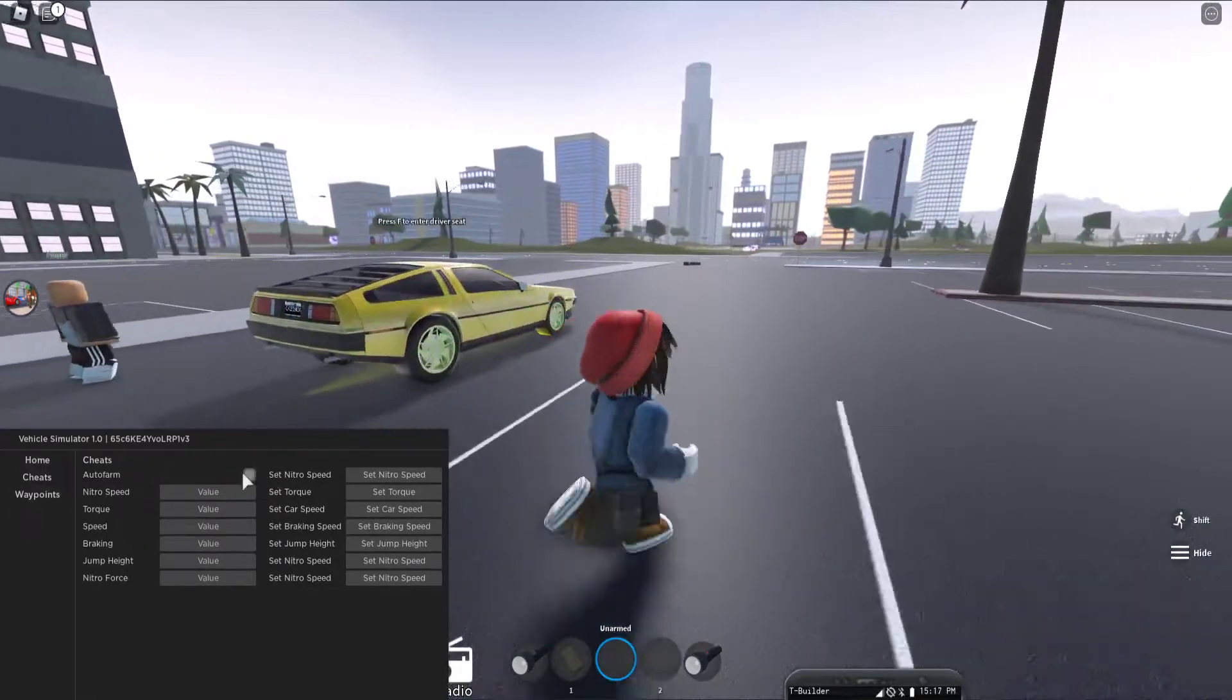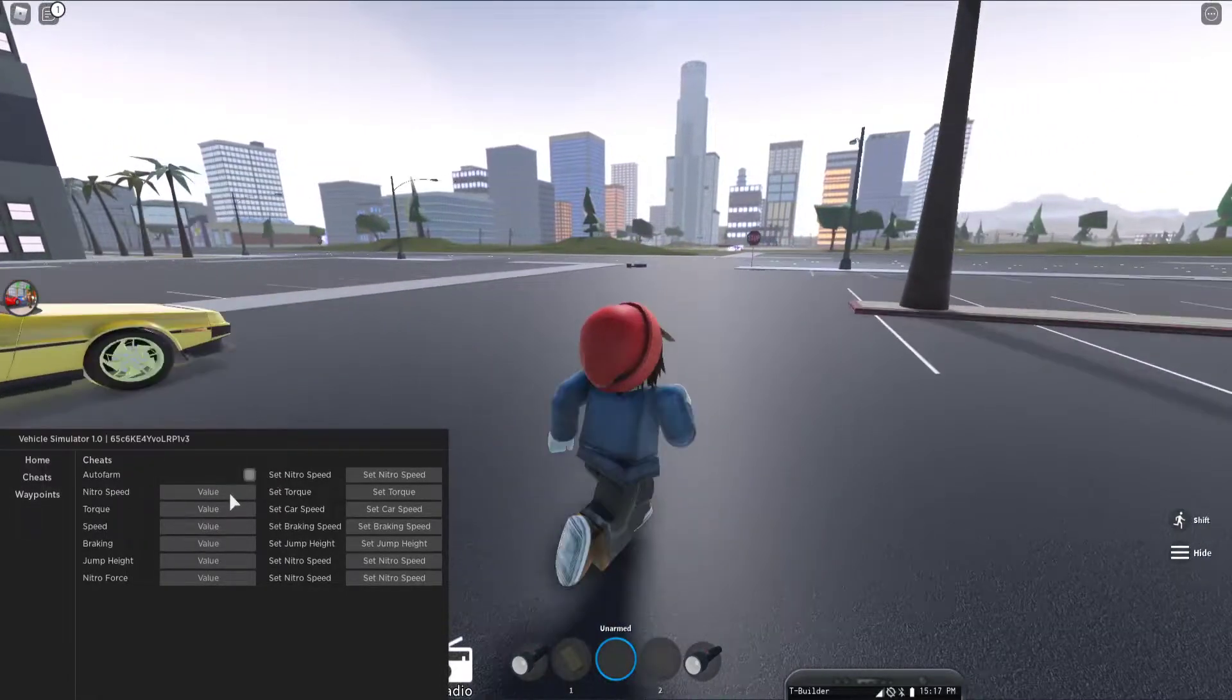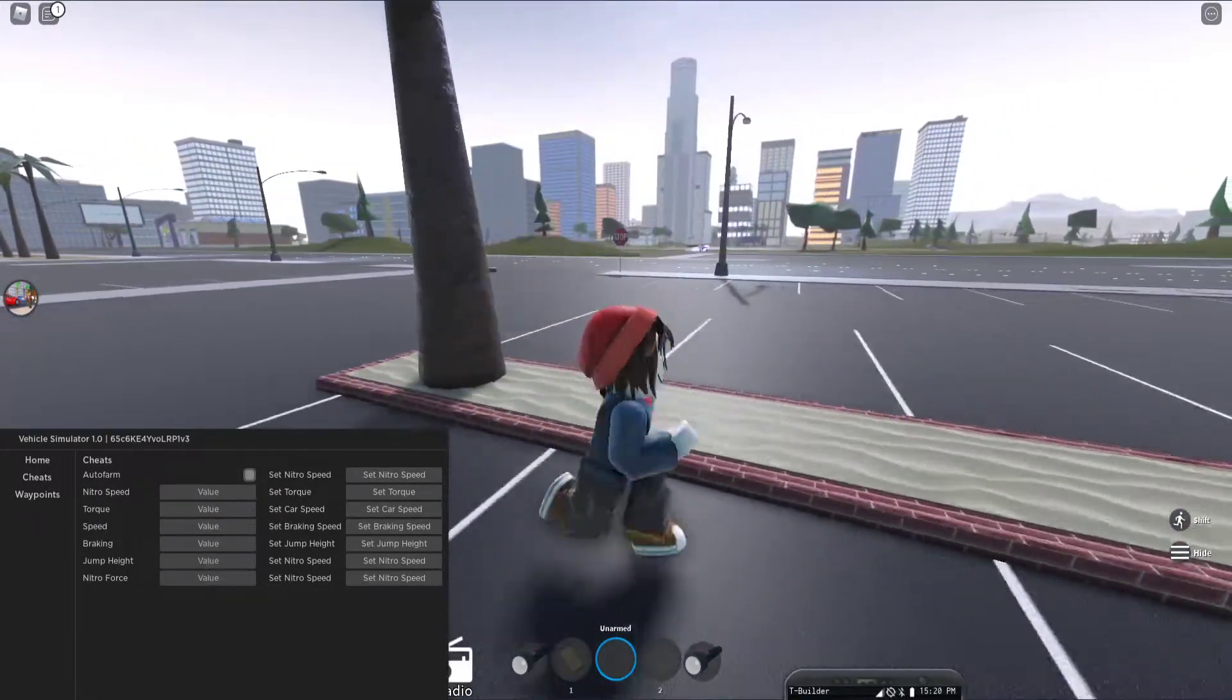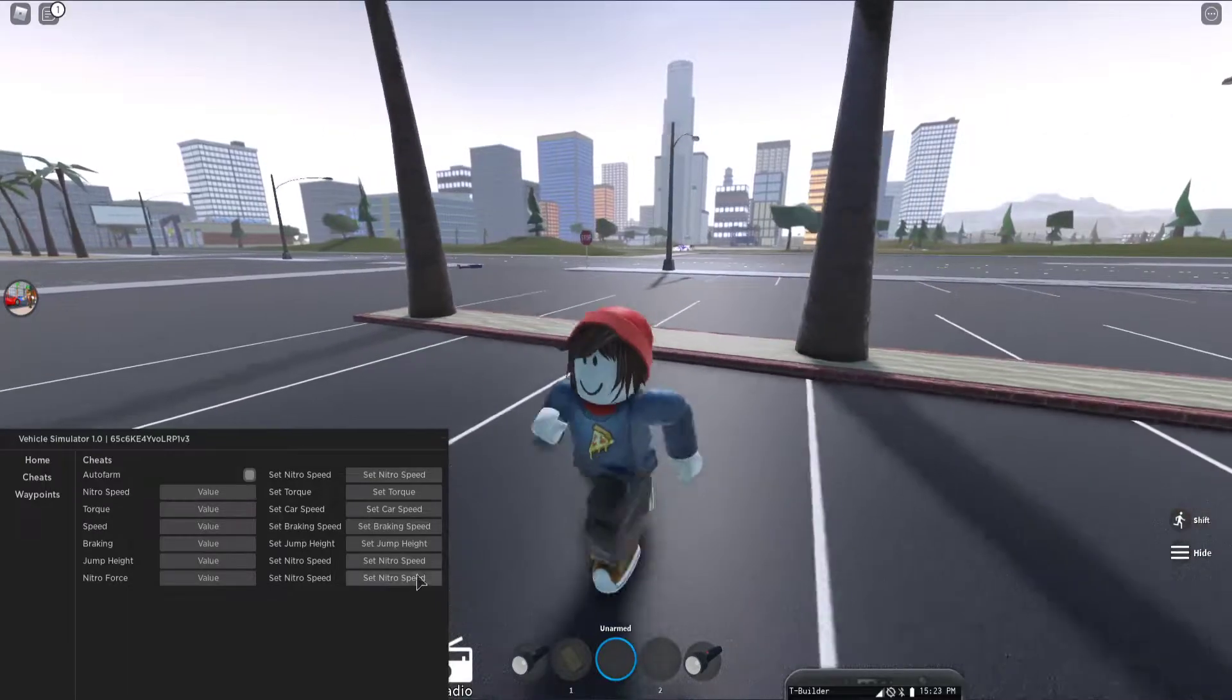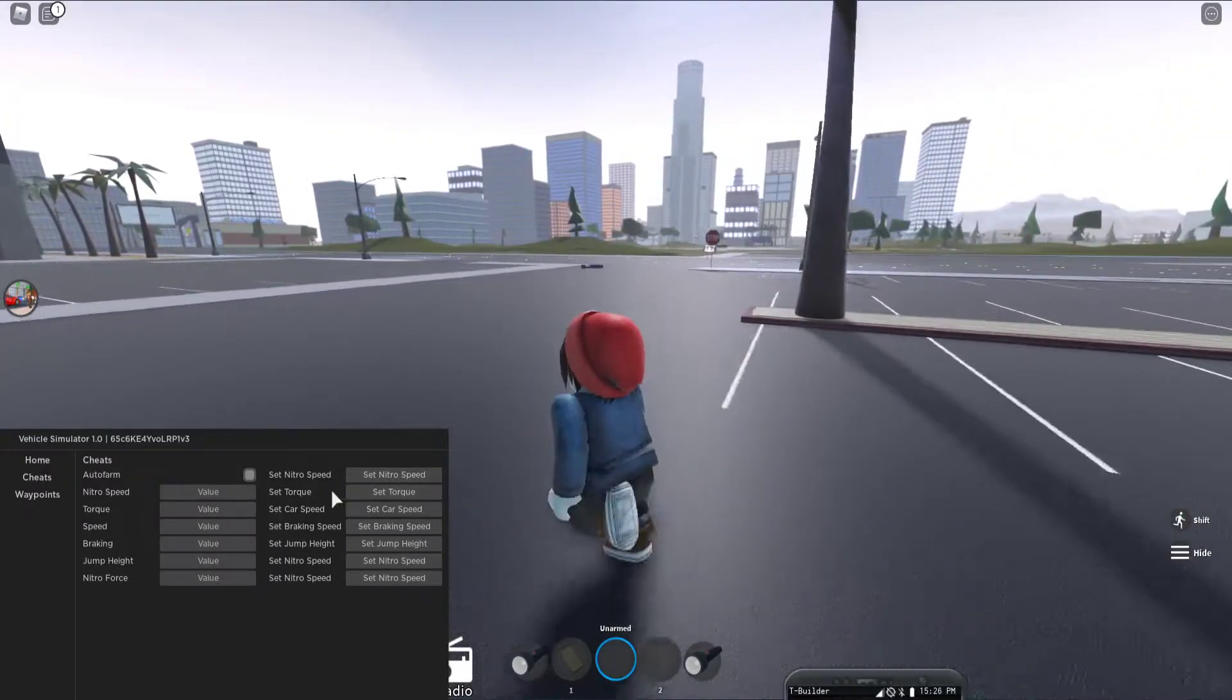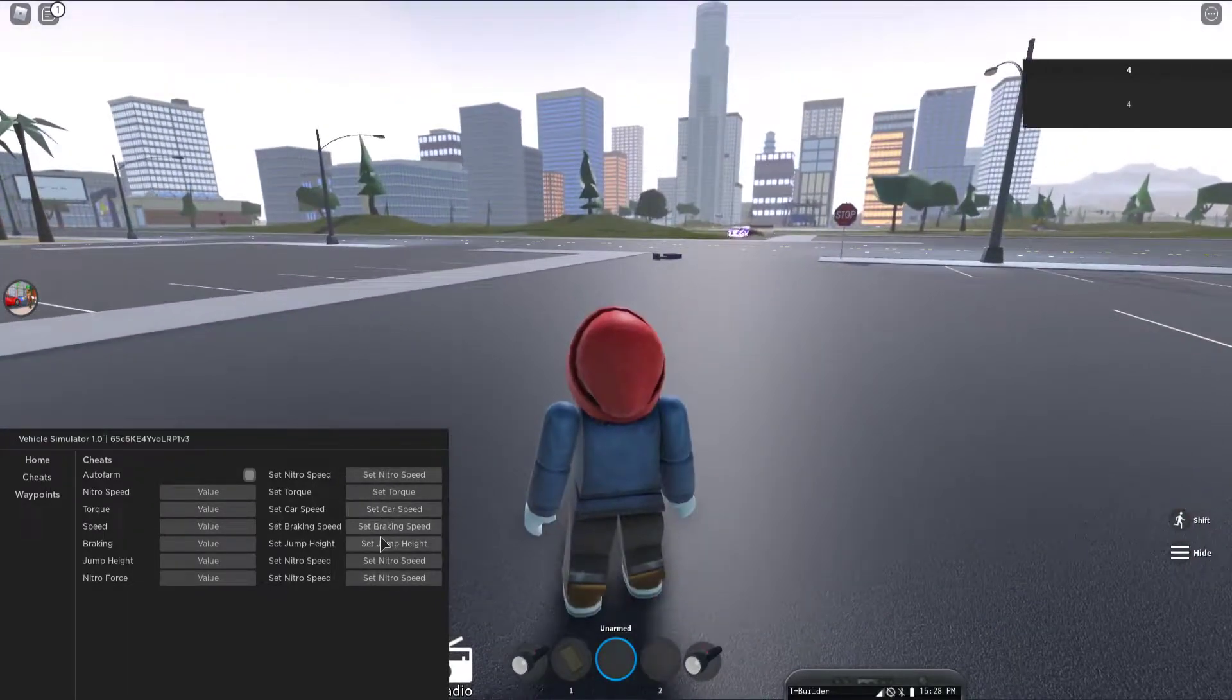We got some auto farm value, nitro speed, and then we got set nitro speed, set torque.